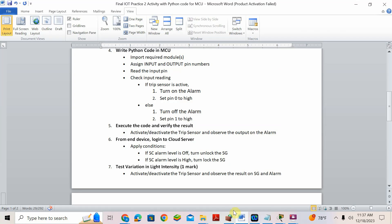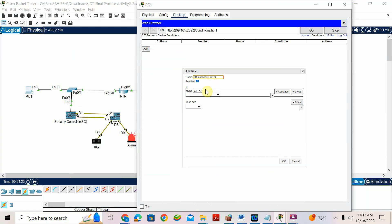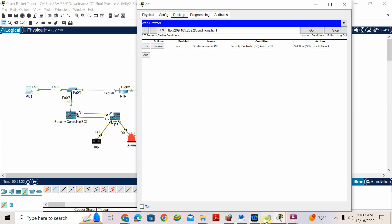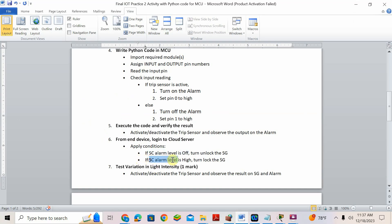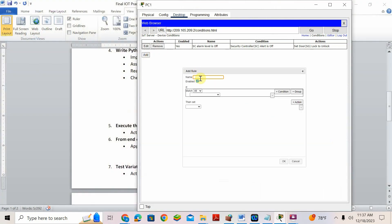What was the condition? If SC alarm level is off, unlock the gate. Add condition: SC alert is off, then door lock is unlock. Done. Then what's next: SC alarm is high, lock SG. Add condition: SC alert is high, then door should be locked. Done.